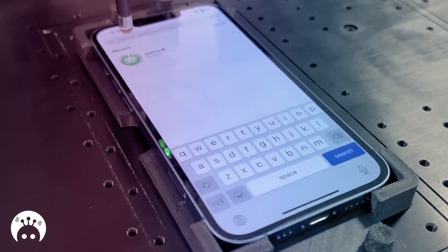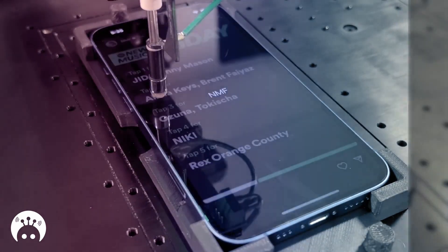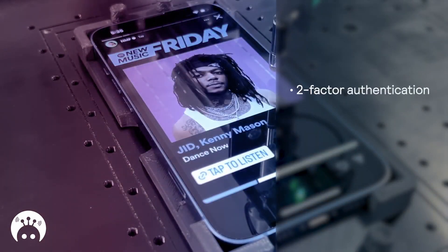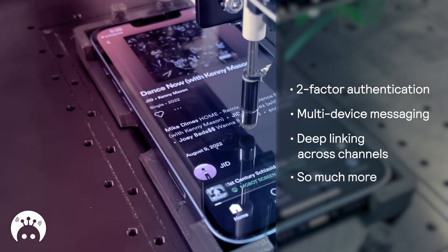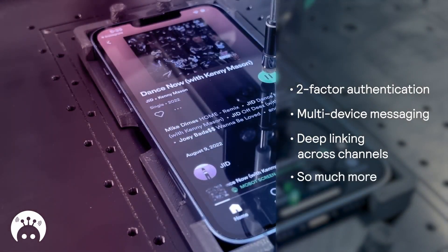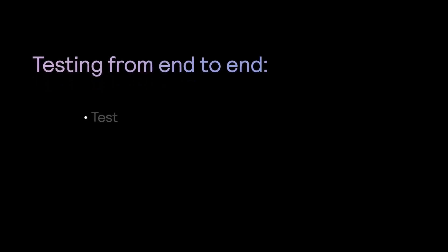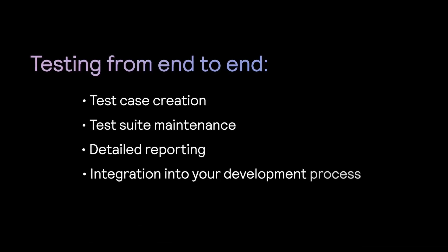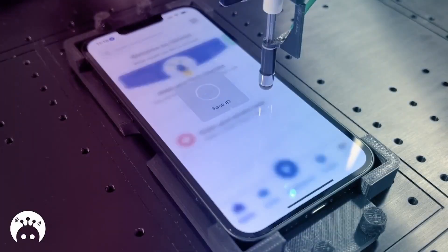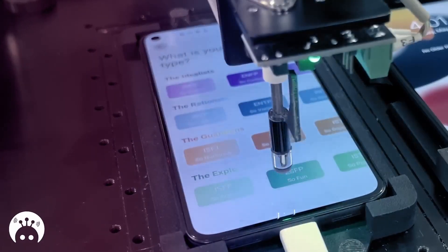The awesome thing about this is there are some scenarios that you just cannot automate through code, like opening a notification tray, making a call, or putting the app in the background. These tasks were unautomatable until now. Mobot is a QA as a service platform using real mechanical robots to automate testing on real mobile devices. Mobot is offering the first 100 teams from the fullstacks community a free robot-powered app test — the link is in the description below.